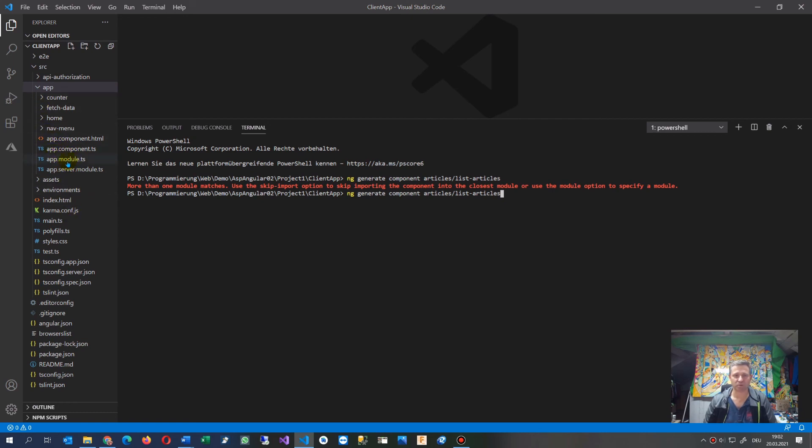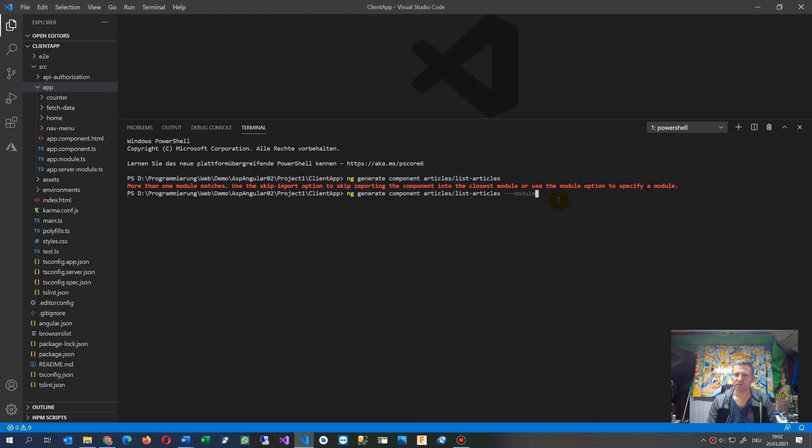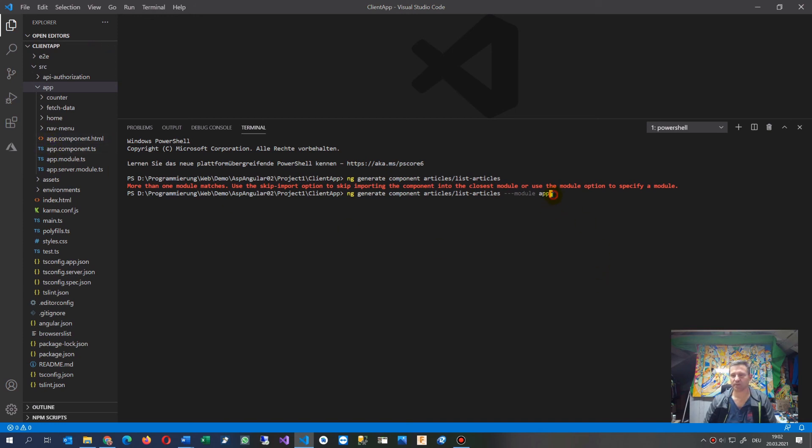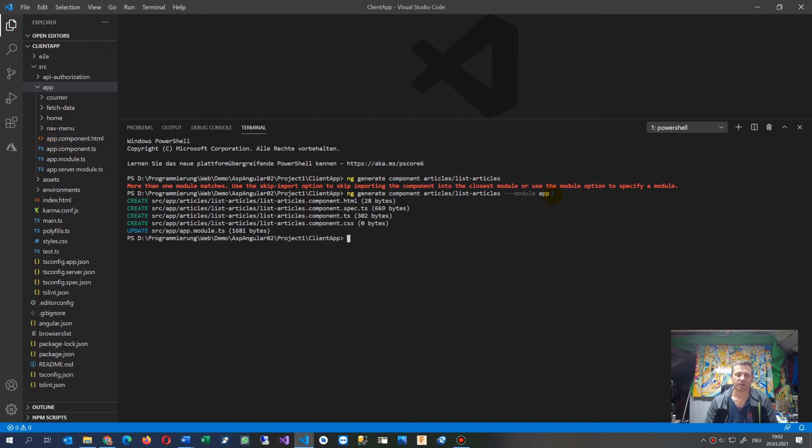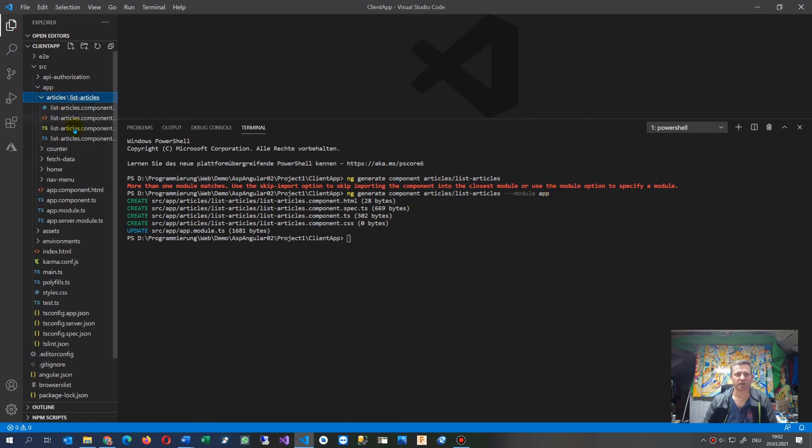You add --module app at the end of the command because you use it for the app. Press enter and you'll have successfully created your component.